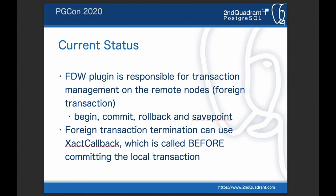As of today, FDW plugins are responsible for transaction management on the remote node. FDW needs to begin, commit, and/or roll back the transaction on the foreign server. Also, it needs to support other transaction management commands such as savepoint or possibly prepare. As PostgreSQL core currently doesn't provide a dedicated way to manage foreign transactions for FDW plugins, most FDWs that want to control transactions need to register their own callback function to the executor callback, which is called before committing the local transaction.